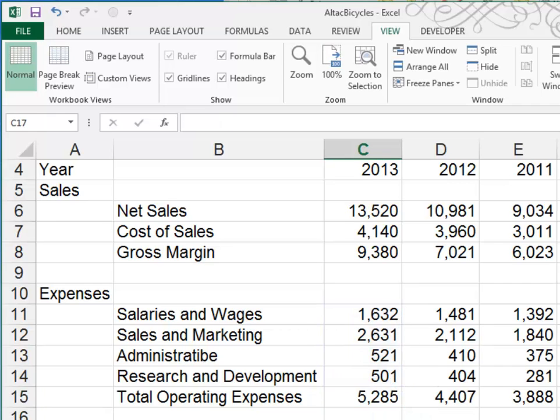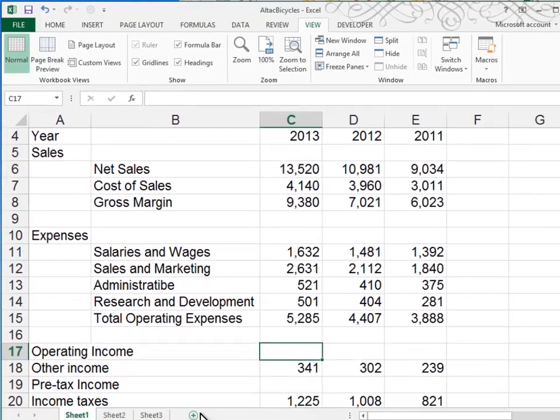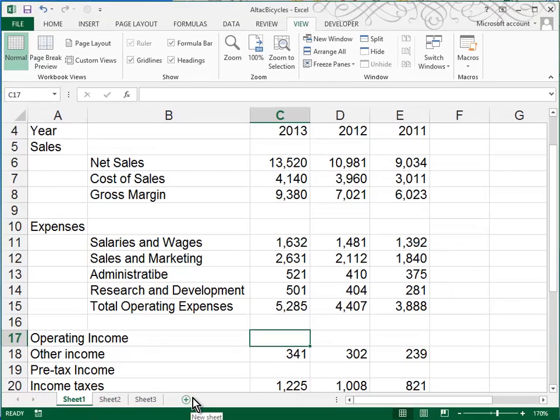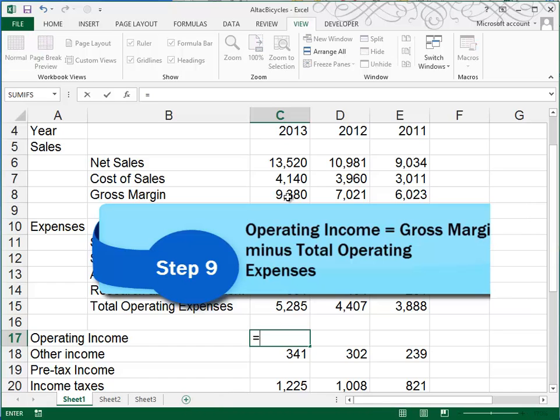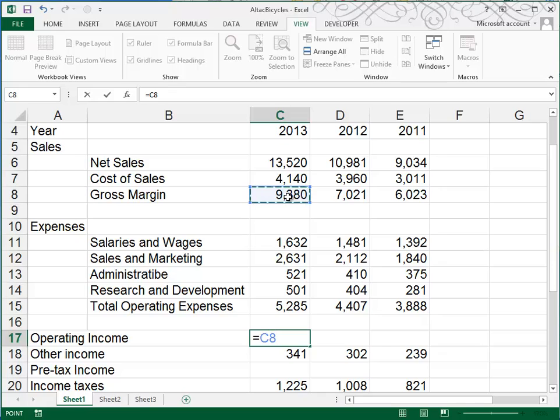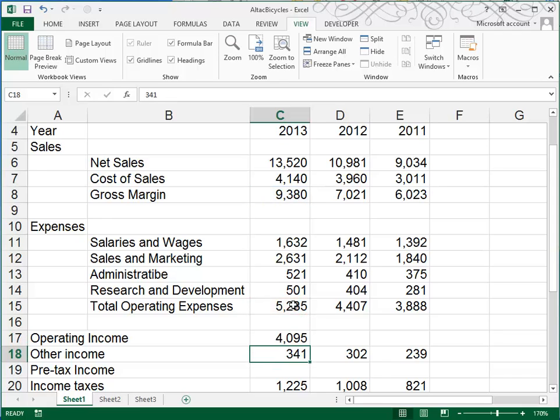Operating income in Row 17 is going to be the difference between gross margin and total operating expenses. That formula will be equal to gross margin, or C8, minus C15, our total operating expenses. And again, I'm going to use the fill handle here.